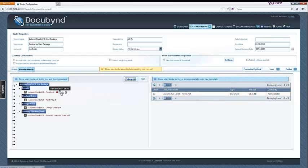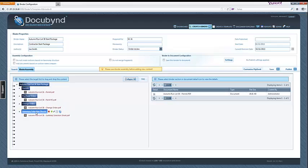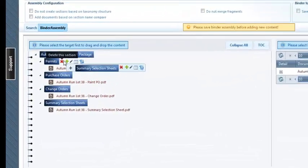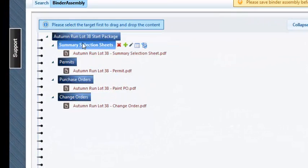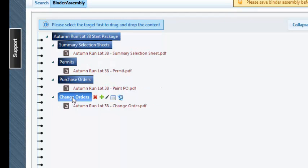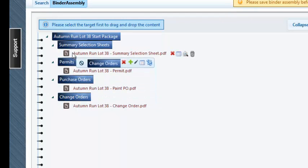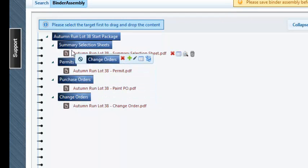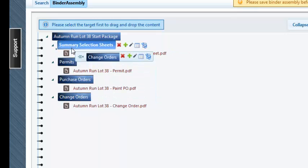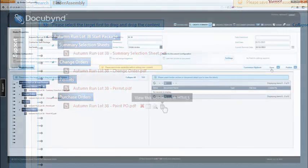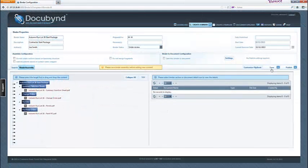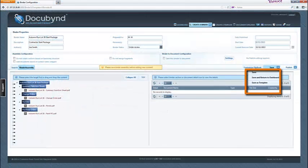Documents and sections can be moved, added, deleted, and renamed in this view. To move sections and documents, click and hold, drag to the new location, and release. Click the Save drop-down button.